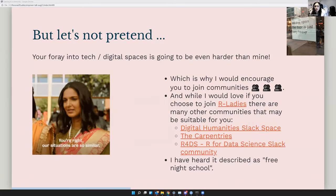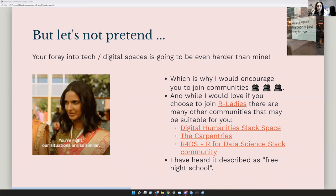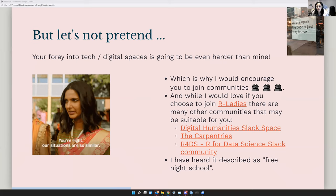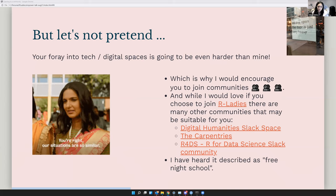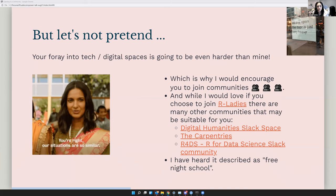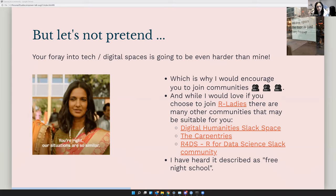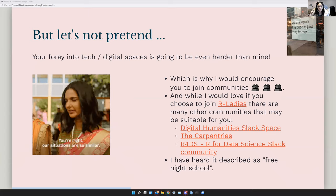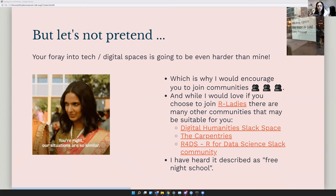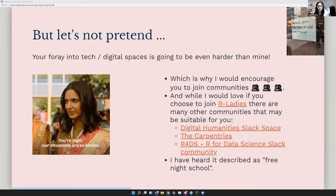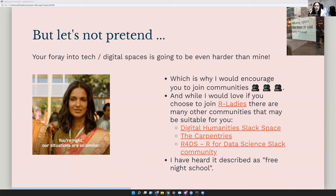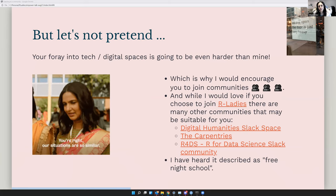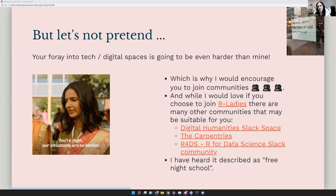But let's not pretend, your foray into tech and digital spaces is going to be even harder than mine. So my vocation was computer science. Your vocation is usually something else like anthropology or ecology or marine biology. And then tech is now this extra thing that you have to learn to actually get that step up and be able to do your main love.